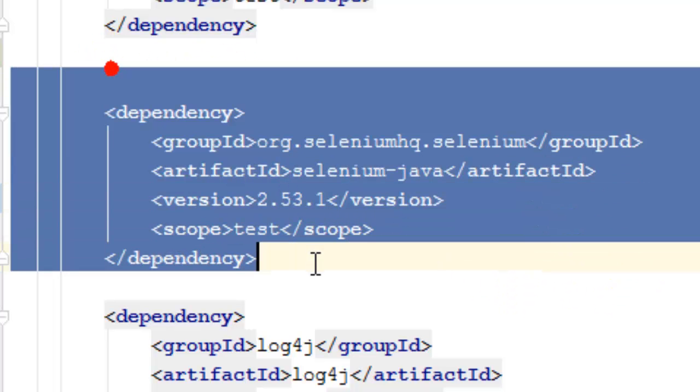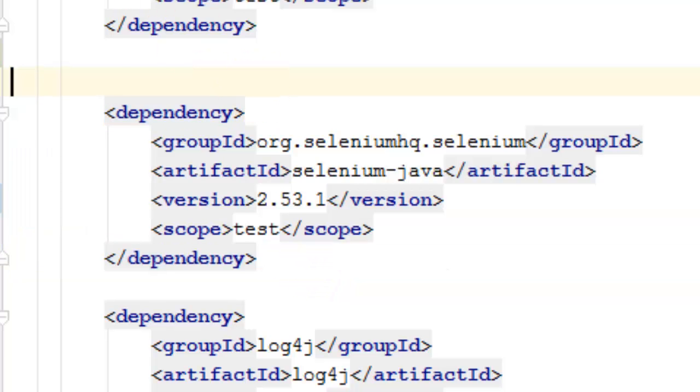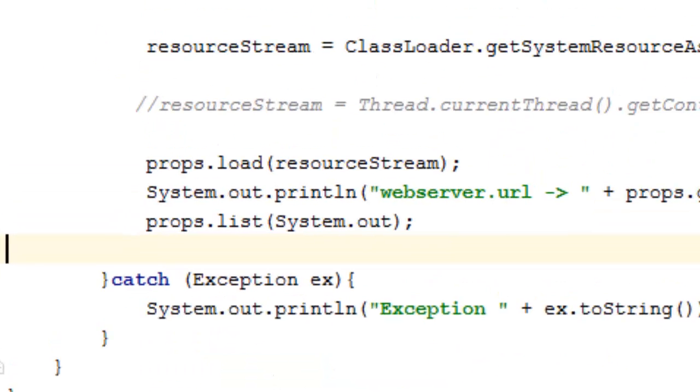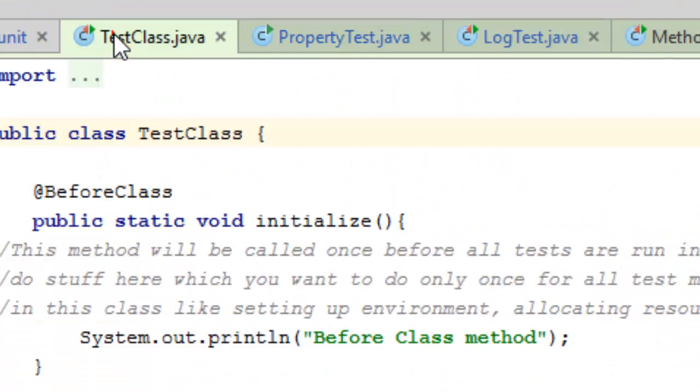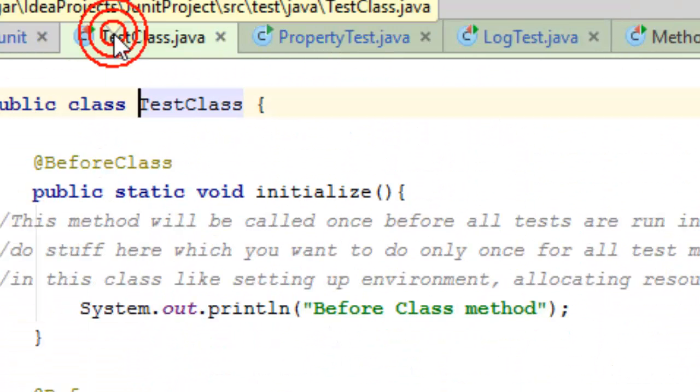And that's it. If you add this dependency, that library will be downloaded automatically by Maven. Then in your tests you can use the Selenium WebDriver, create an instance of that Selenium WebDriver and use that.